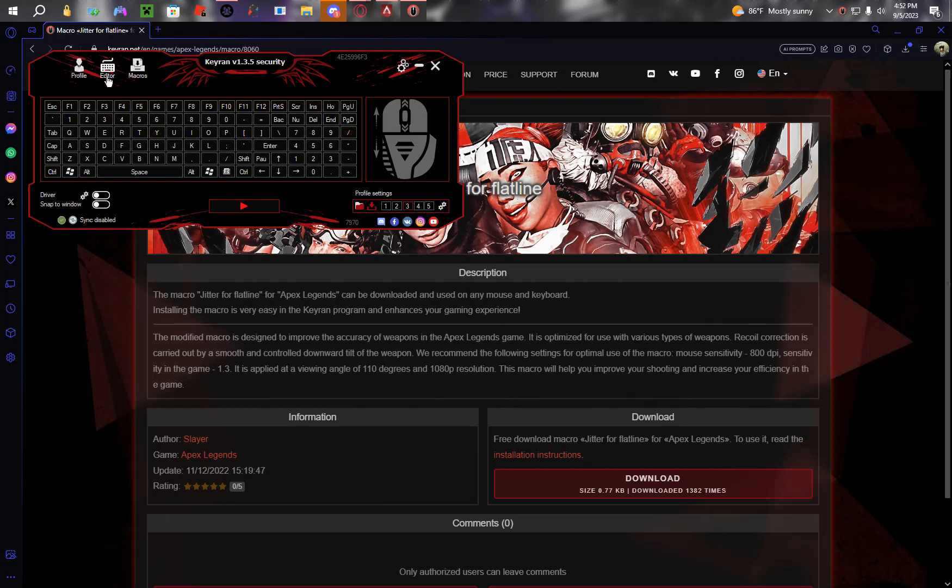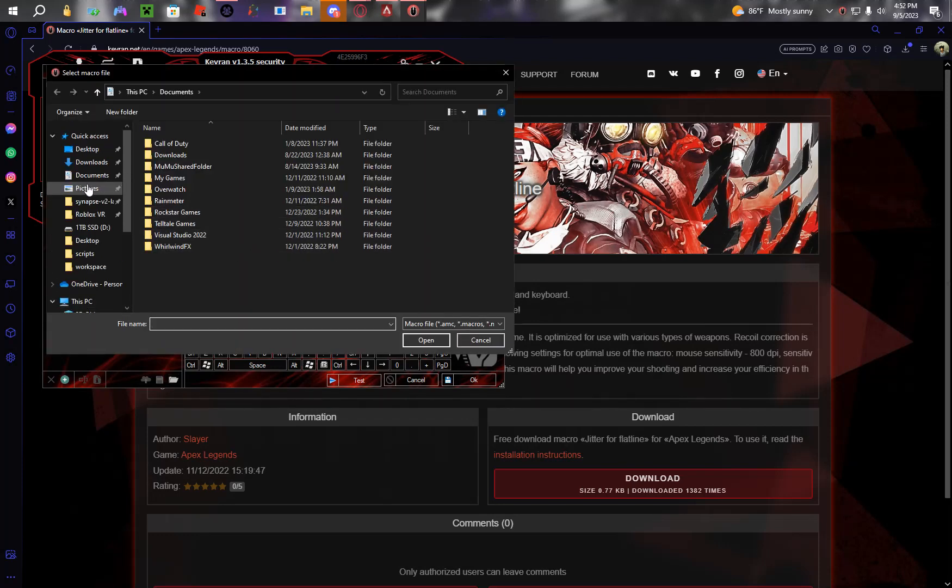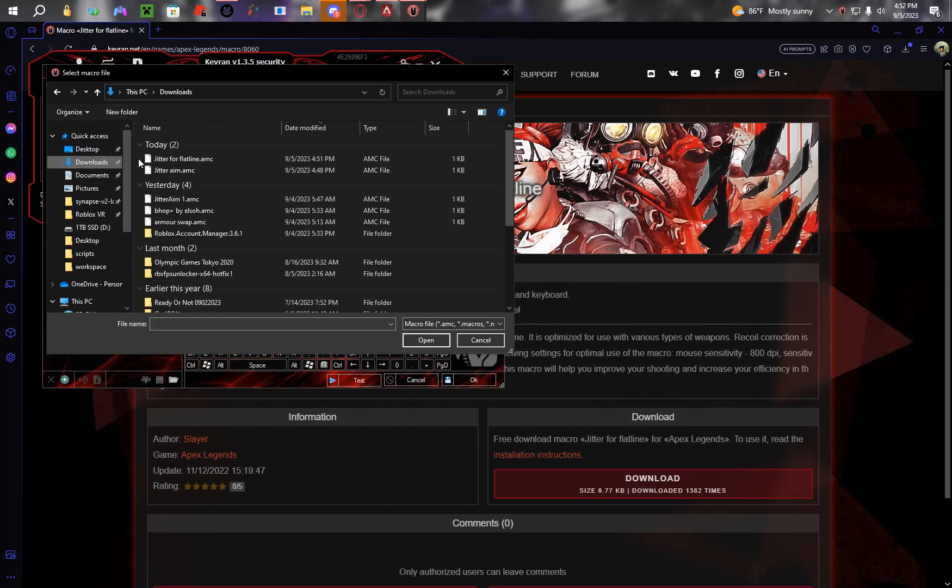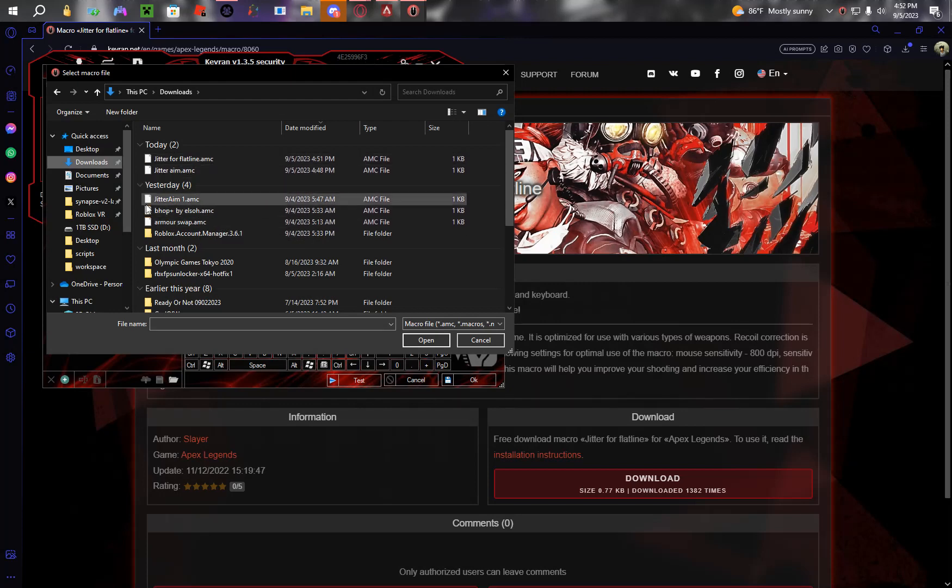Let's open file location. Go to downloads. Figure out what you downloaded. The macro is going to be somewhere right here. It's going to have this little white thing right here.